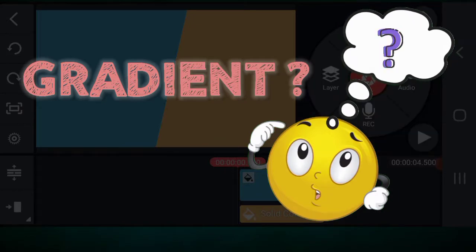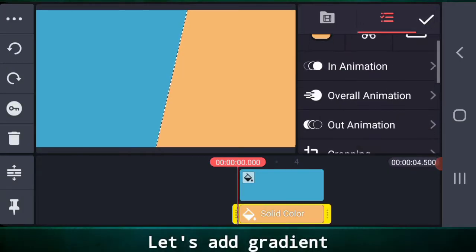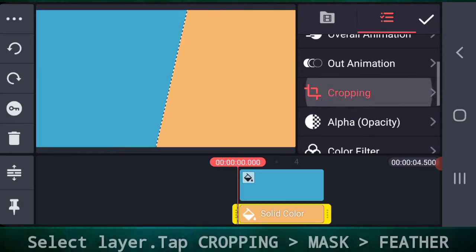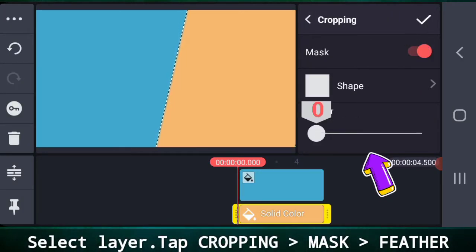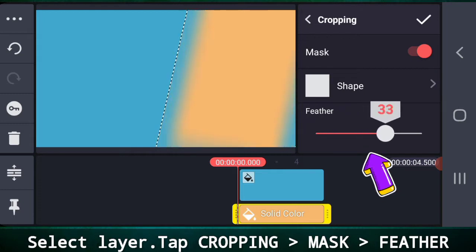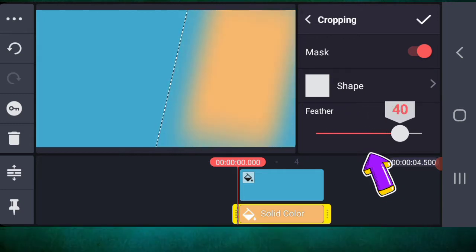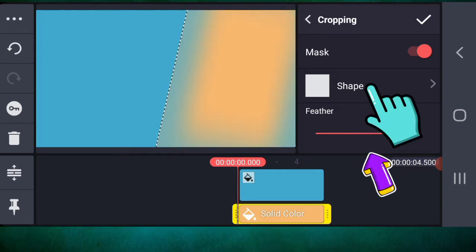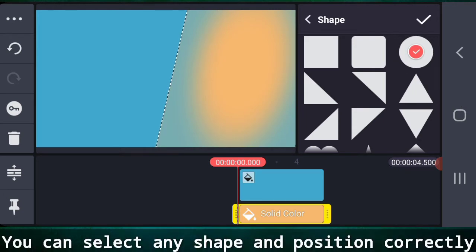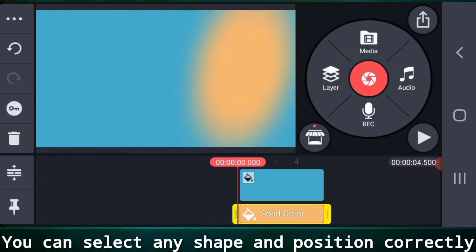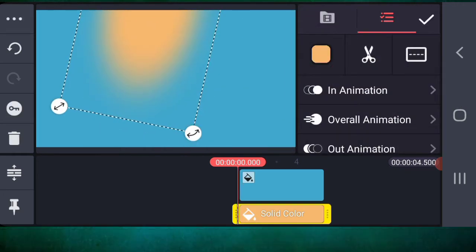Now let's see how to add gradient. Select the layer, cropping, mask, and then choose feather. You can select any shape and position it as per your choice.